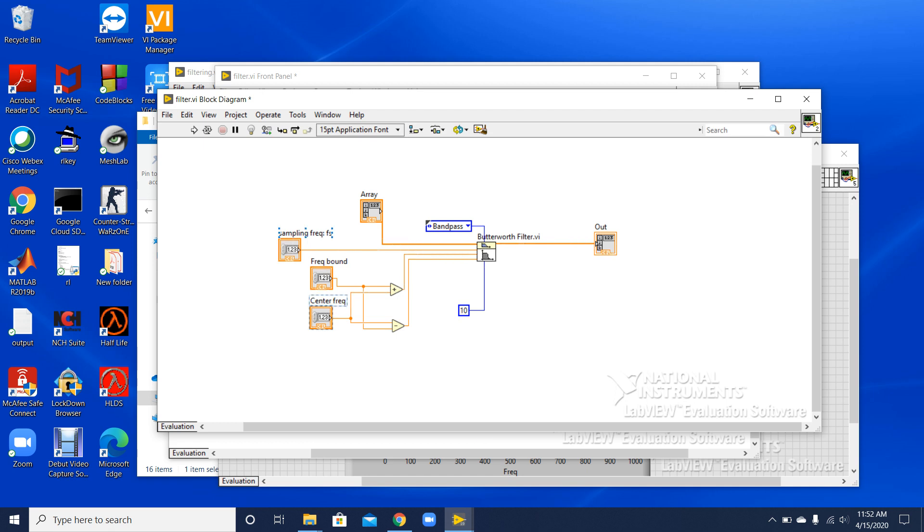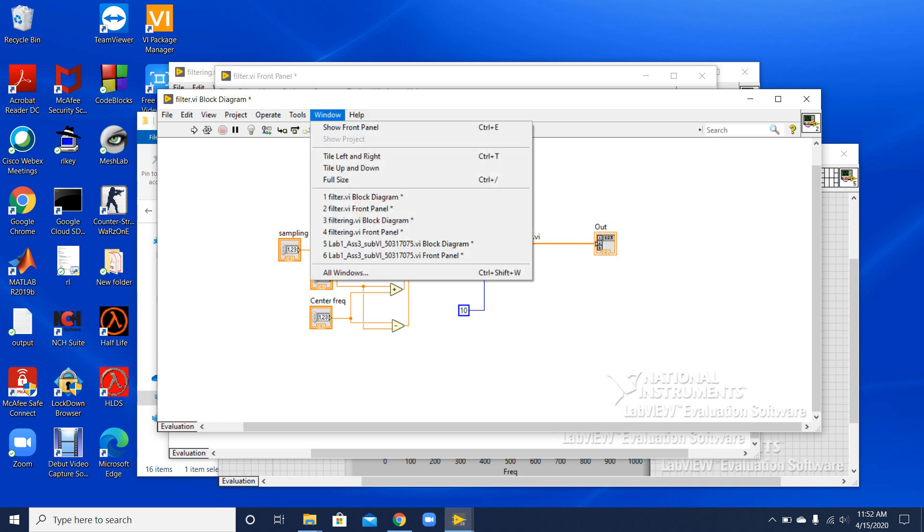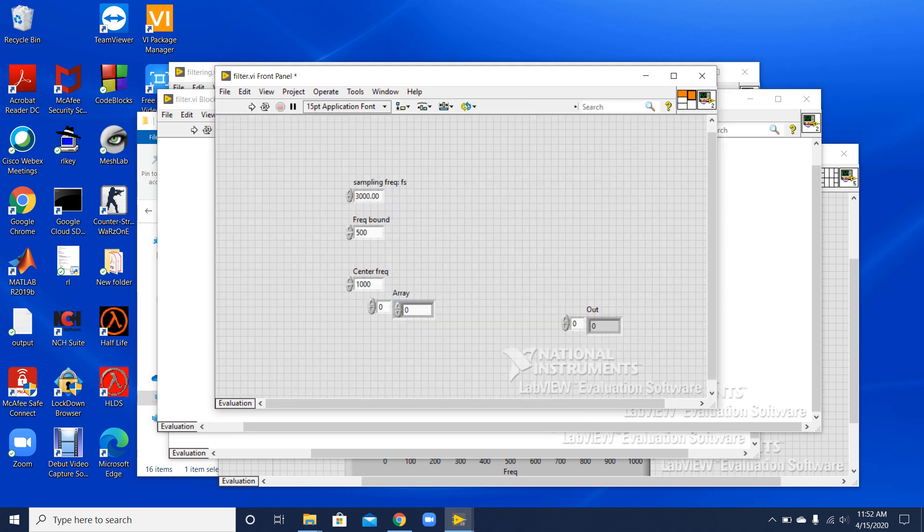Over here I have the output array, so this one is my output. I have created a sub VI using this. You can see in the front panel that I have my signals.